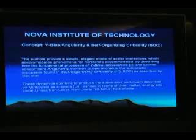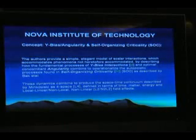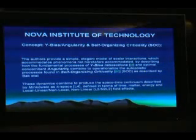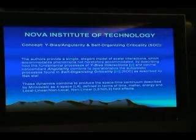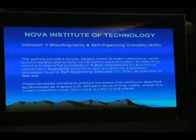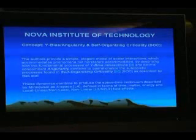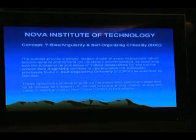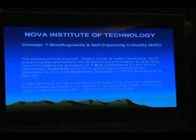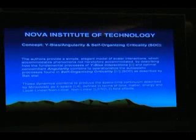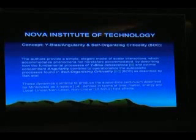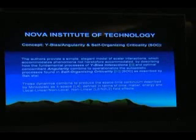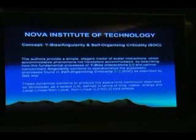And so what we have then by definition, by default, is a model which not only is not complete in its description of how nature works, but has some fundamental failings. Again, like Stephen Greer said at the very beginning, it's like the ten guys with blindfolds trying to describe the elephant.